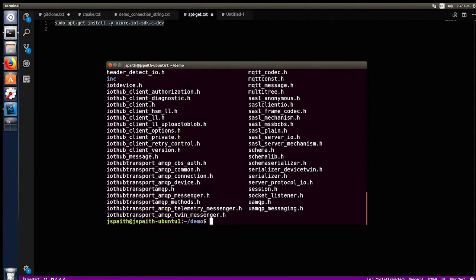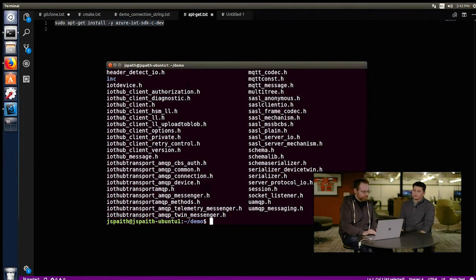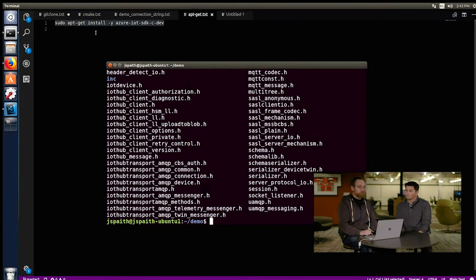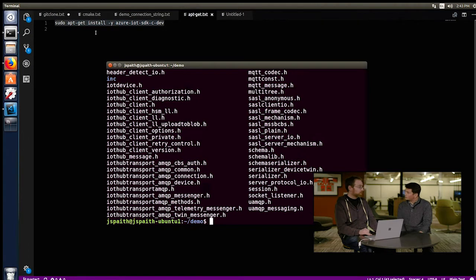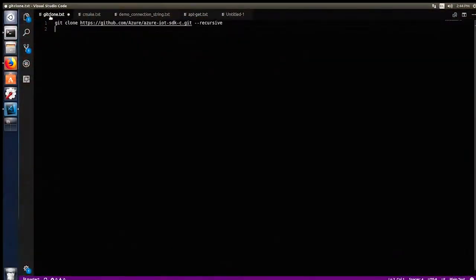An easy jump off point is we actually have apt-get packages for people developing on Debian-based Linux distros. I don't believe you. Show me. Well, I will. There we go. Okay. So, simple sudo apt-get install. Let's name Azure IoT SDK C Dev. And there's one prerequisite you have to do. It's all very well documented in the GitHub. But then, after you do that and point to the right package repository, you're good to go.